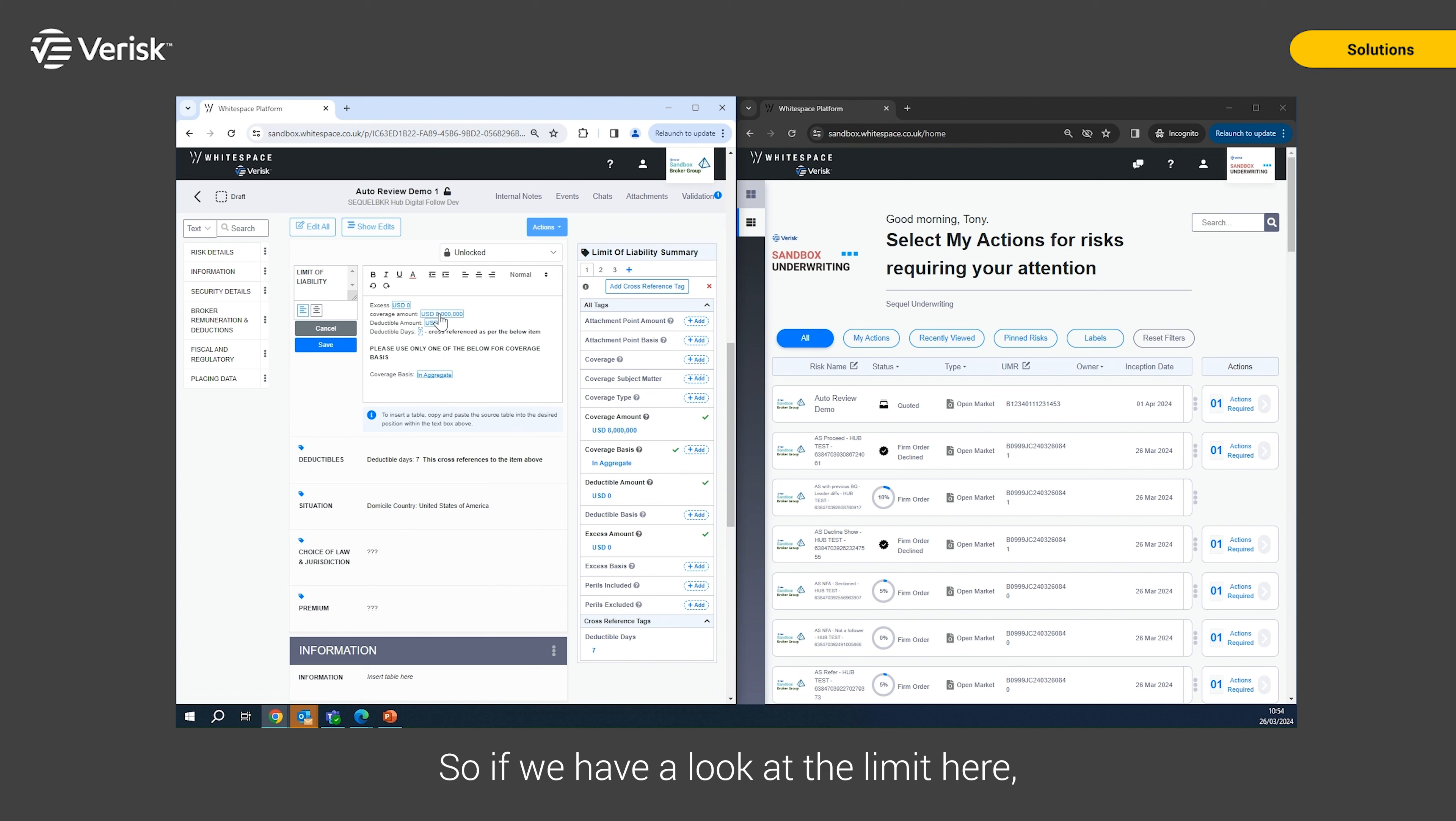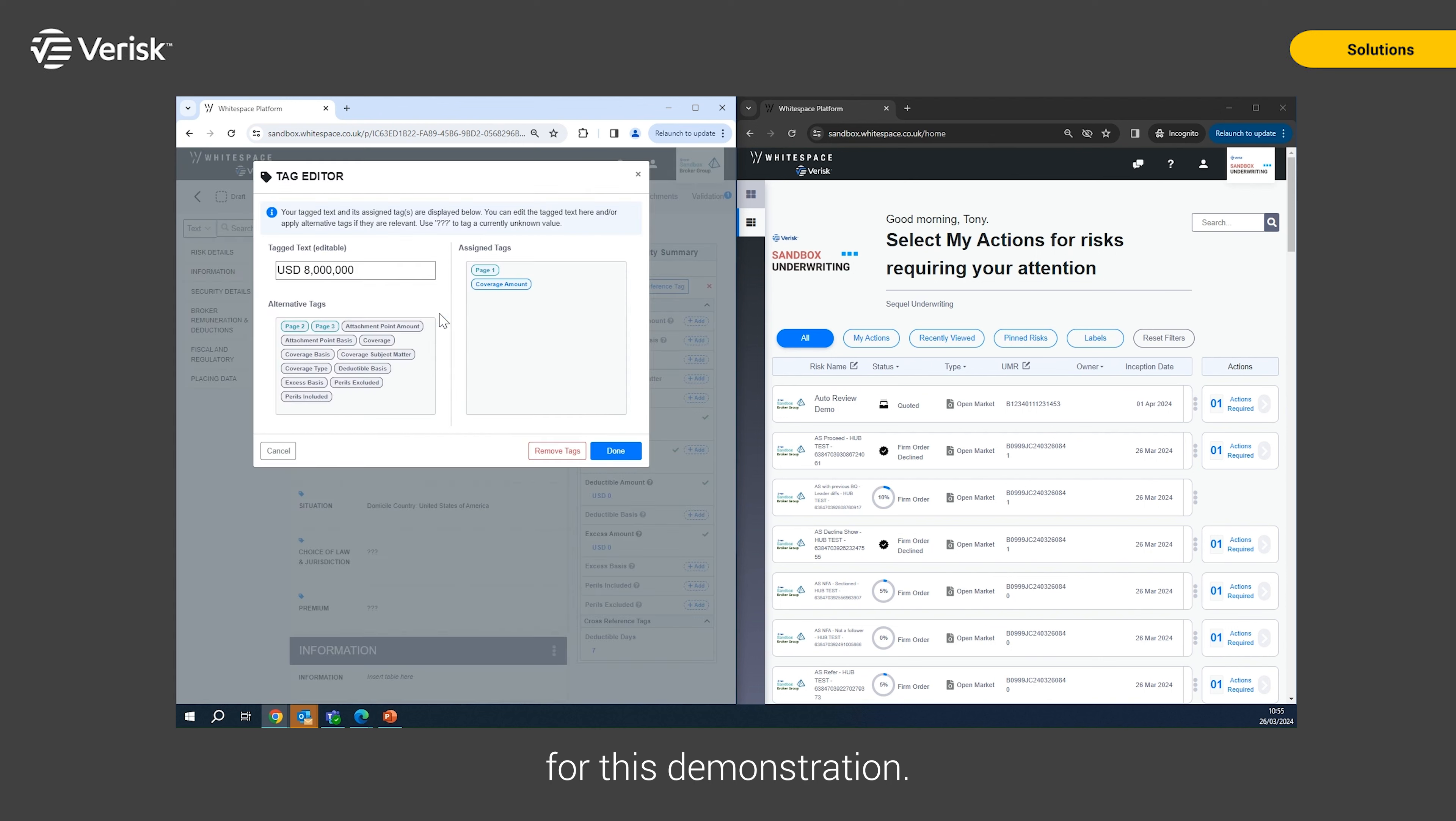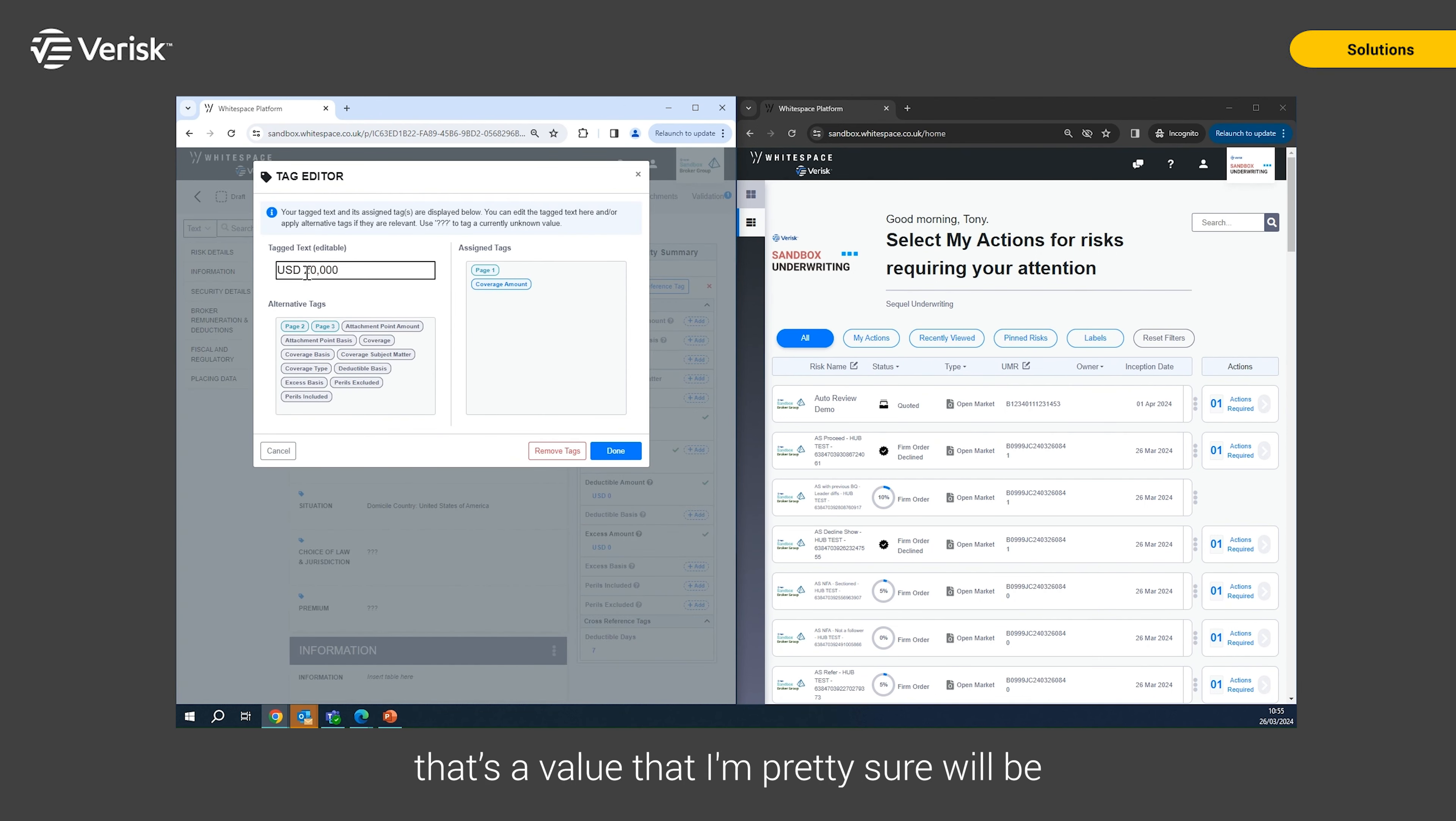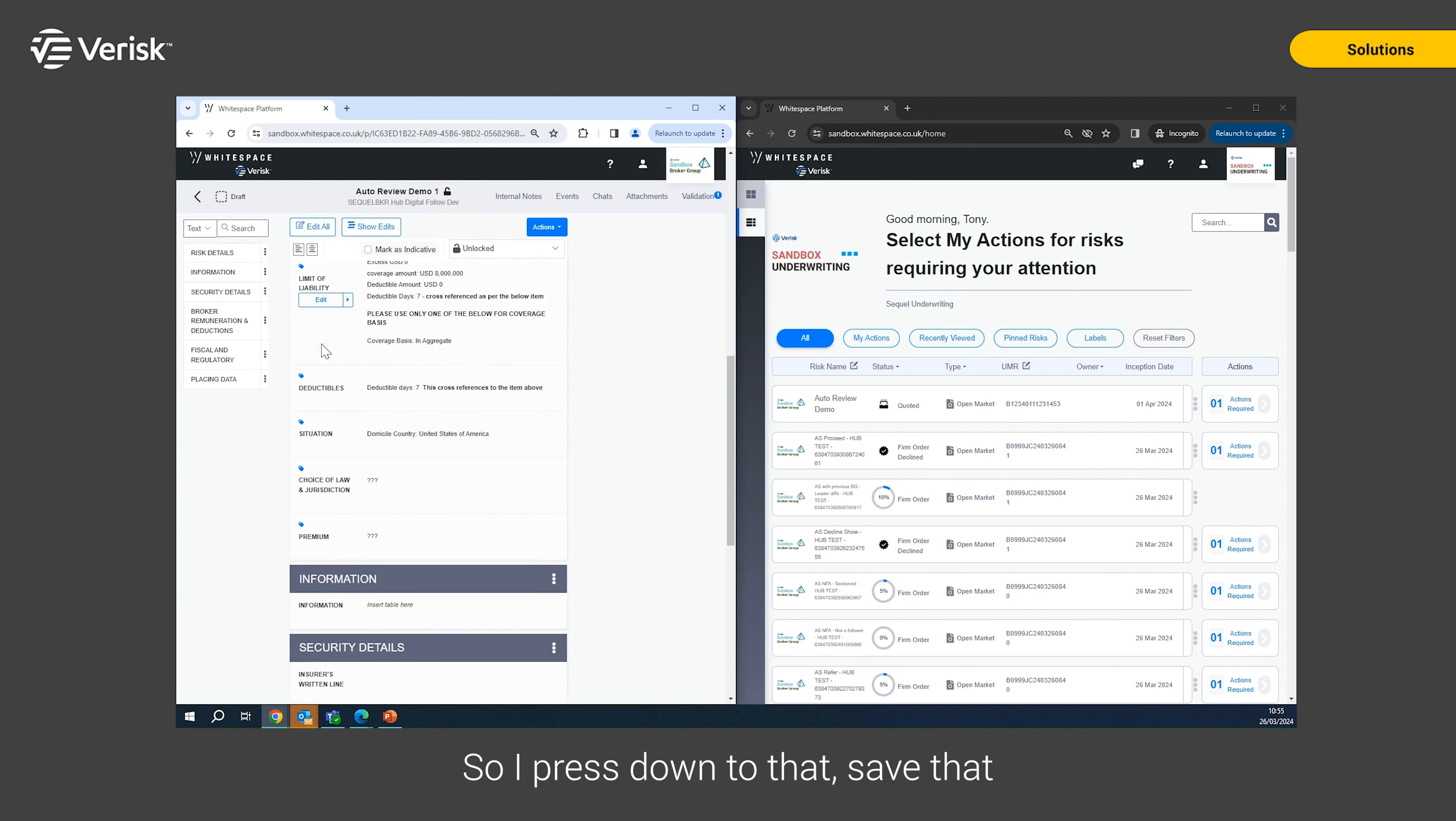So if we have a look at the limit here, what I'm going to do is set a very large limit because I'm hoping to see a decline for this demonstration. So if I go into here and I just update this to be 20 million, that's a value that I'm pretty sure will be declined because it's so high. So I press done to that,